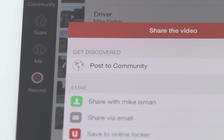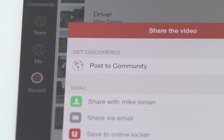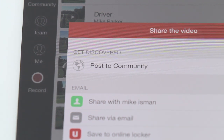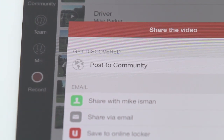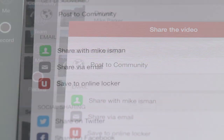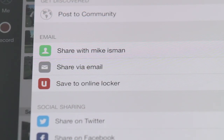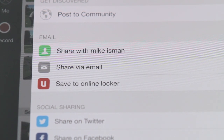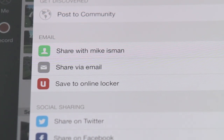We can post our video to the community to get feedback or showcase our videos in the Ubersense community feed. We can also share the video via email, either directly with the person tagged or to anyone else.